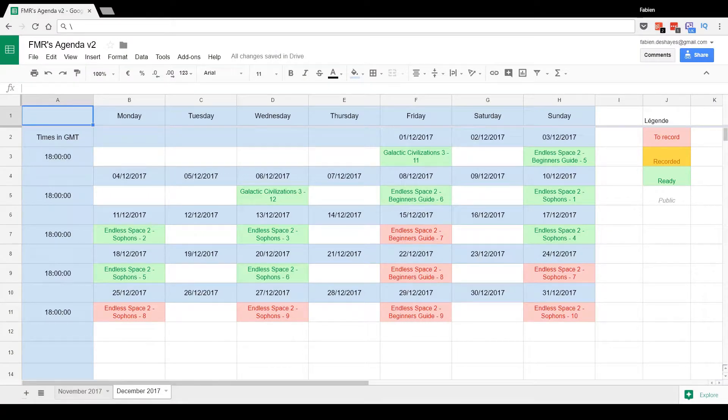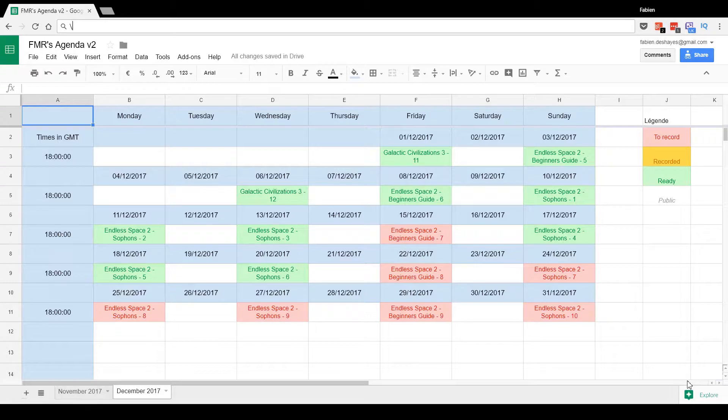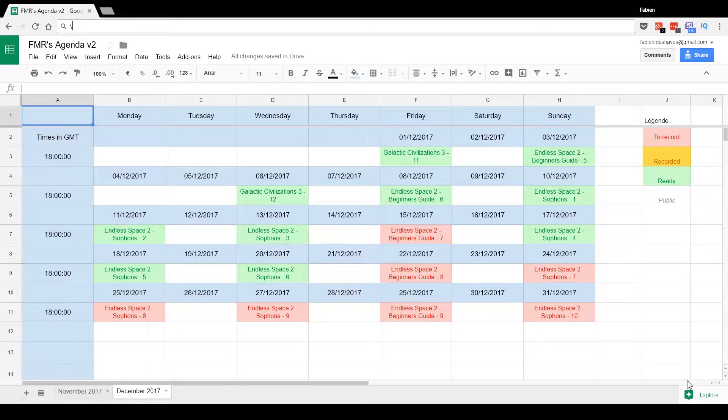Hi everyone and welcome to a new agenda, this time for December 2017. But before we talk about what's planned, I just wanted to let you know that I've made some changes recently to the channel, so you might have